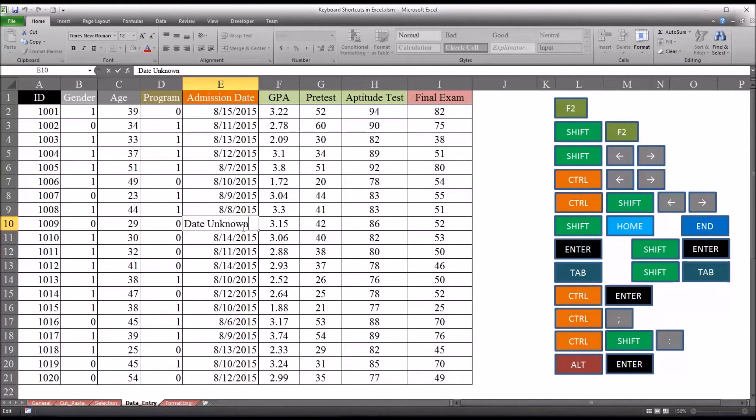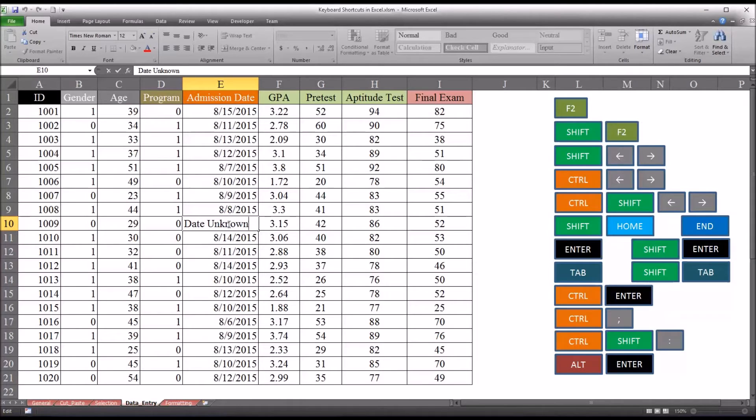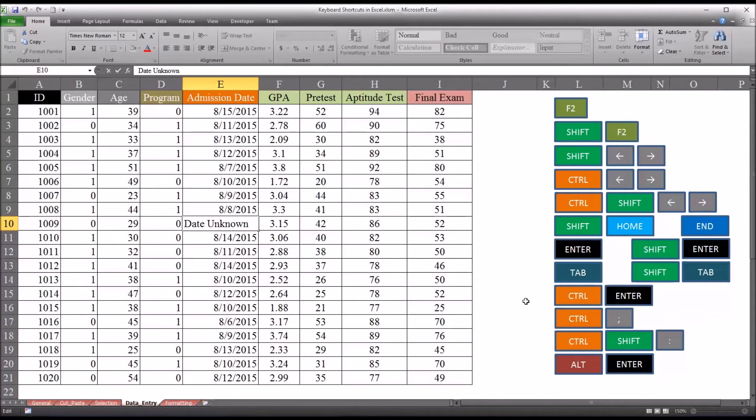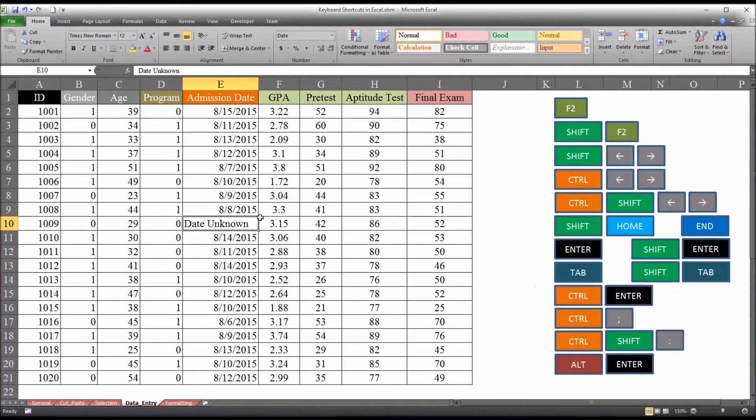So for this cell, say I just want to leave it as 'date unknown', and I don't want to move any particular direction when I'm done entering this string. For that, I would use Ctrl Enter. So Ctrl Enter and the selected range stays the same. I stay in the same cell.